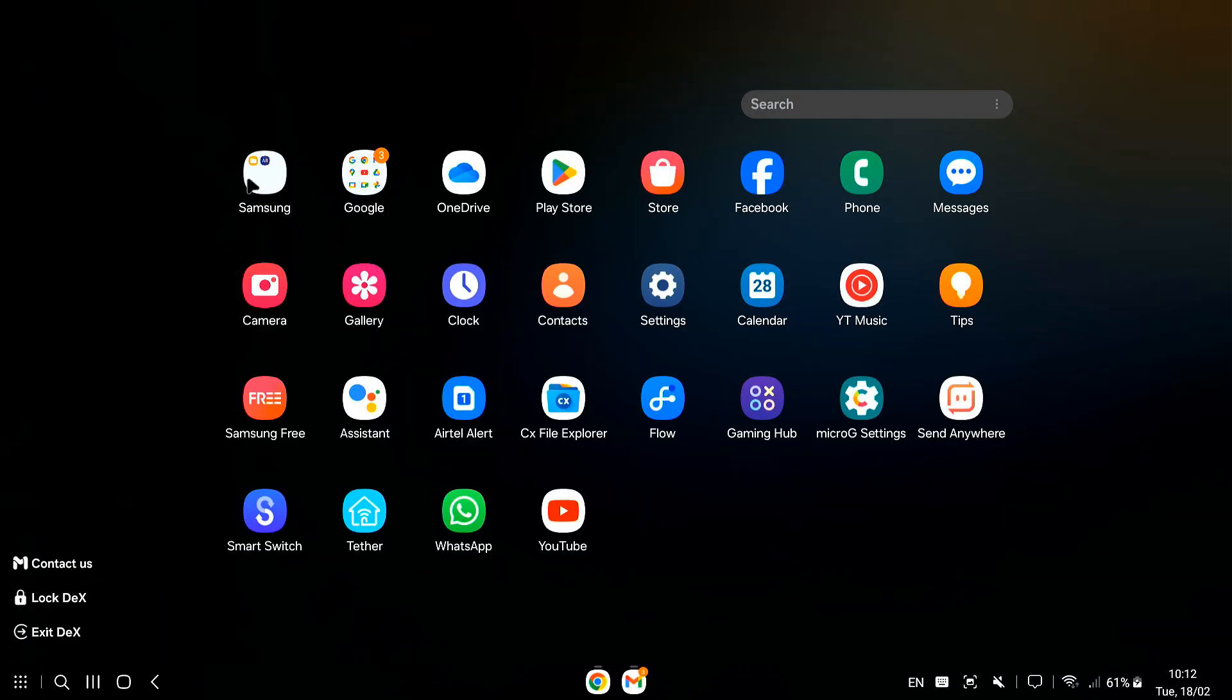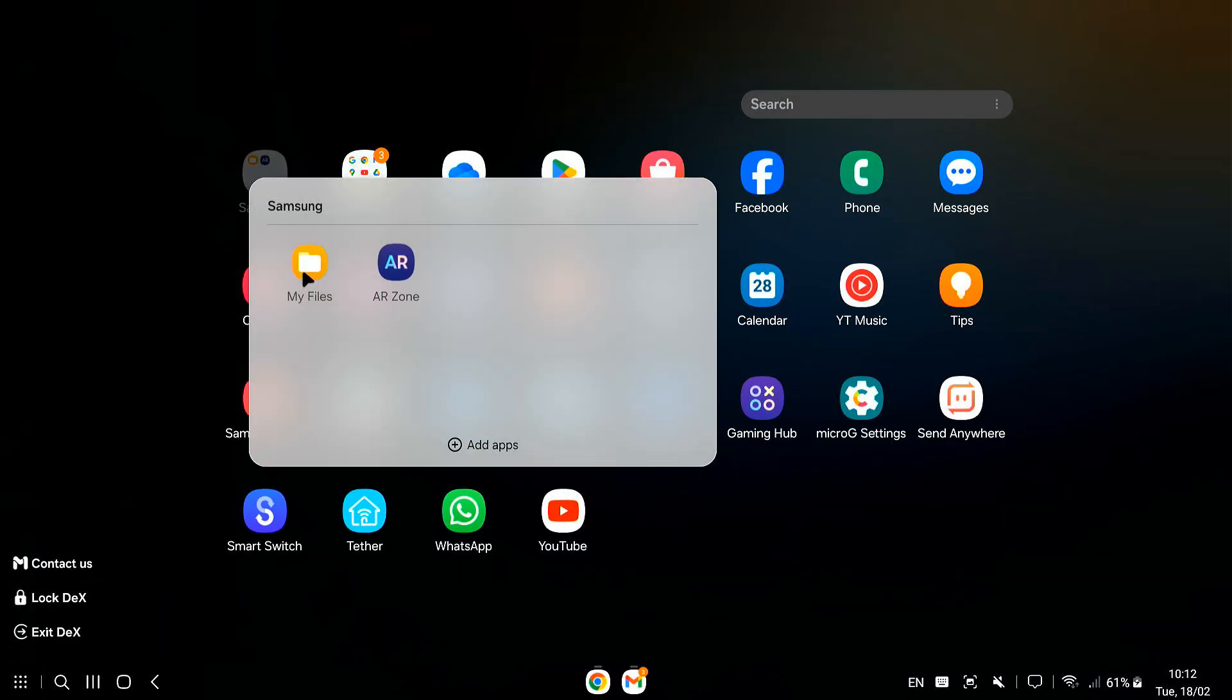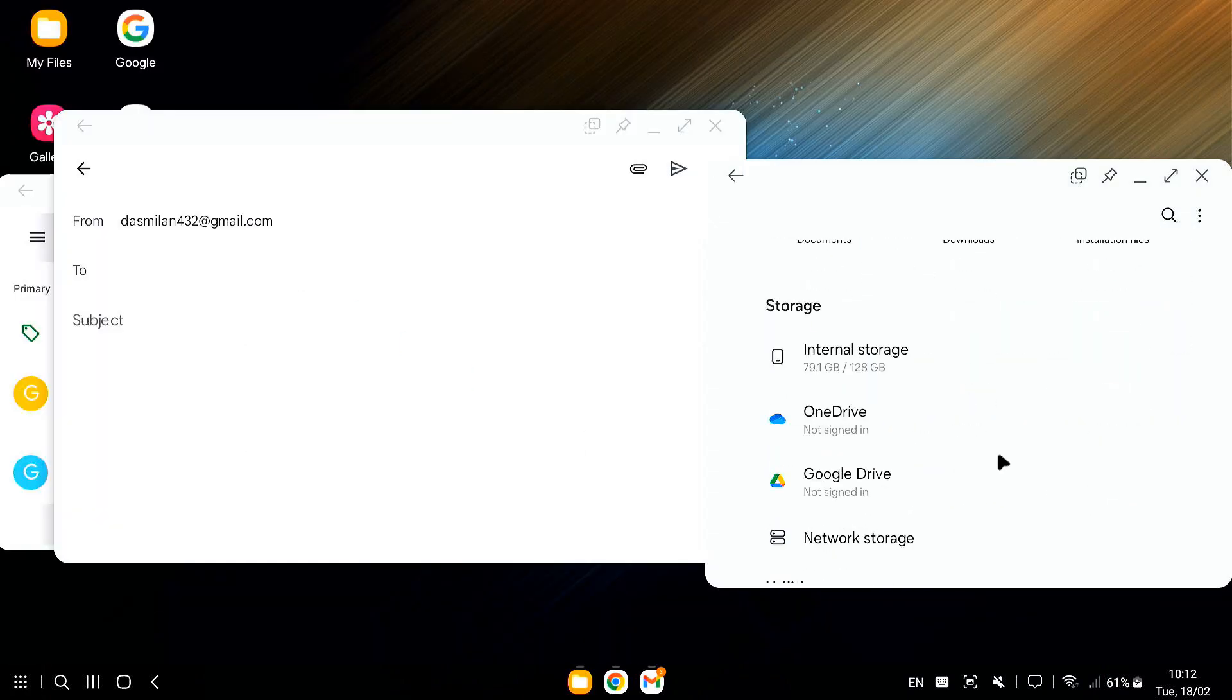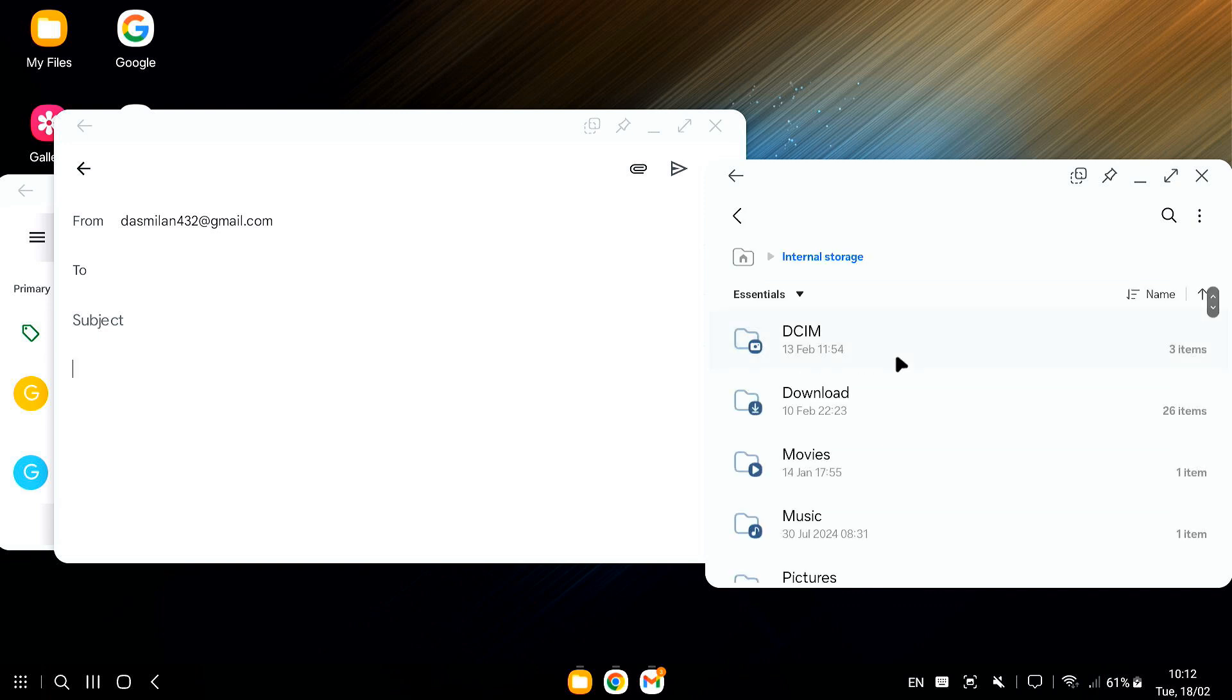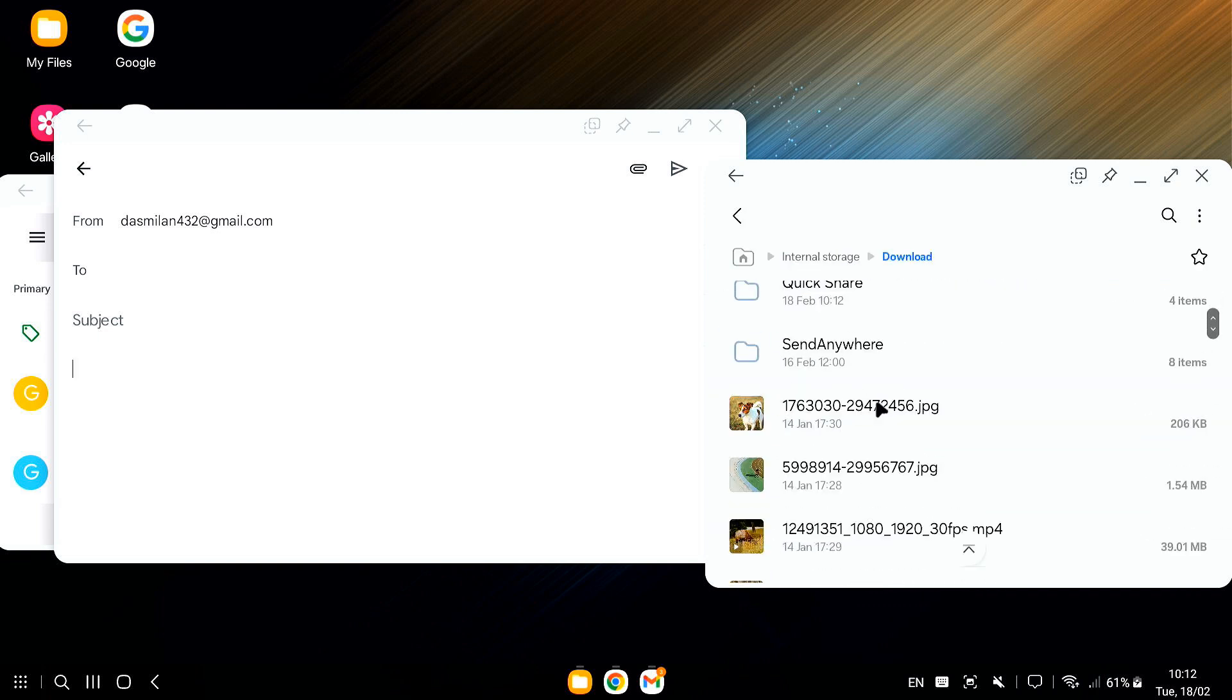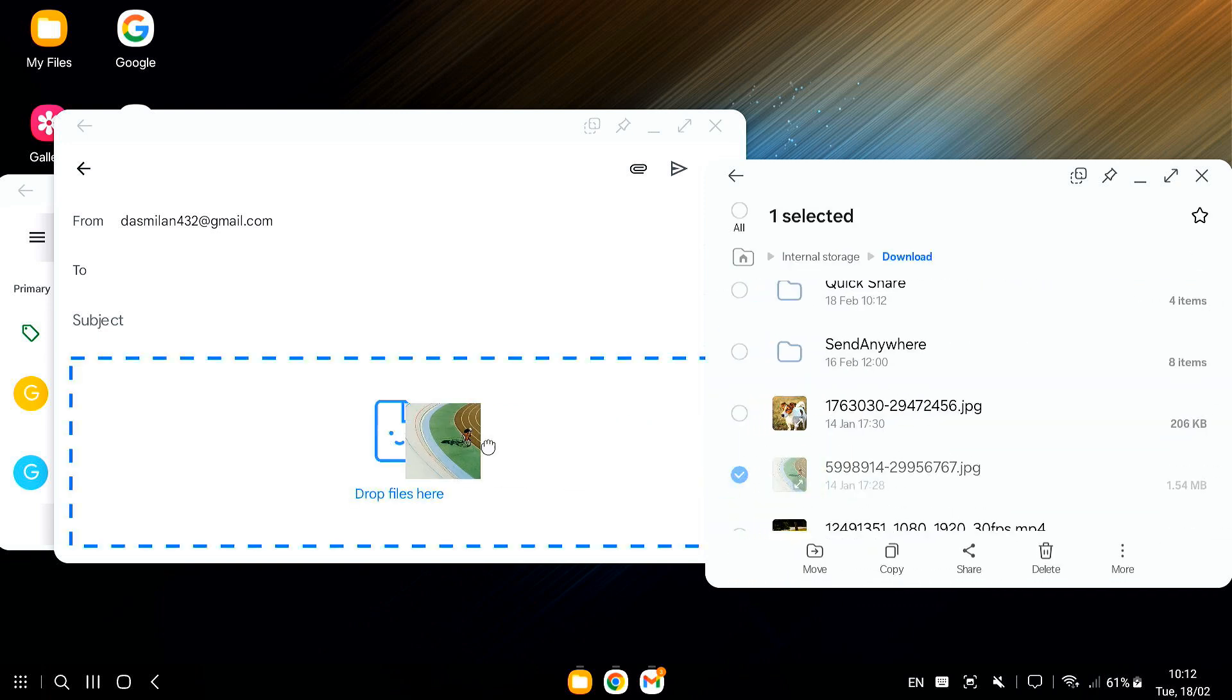You can even drag and drop files between windows. So, if you have a picture you want to attach to your email, you can just drag it from your file manager window right into your email window.